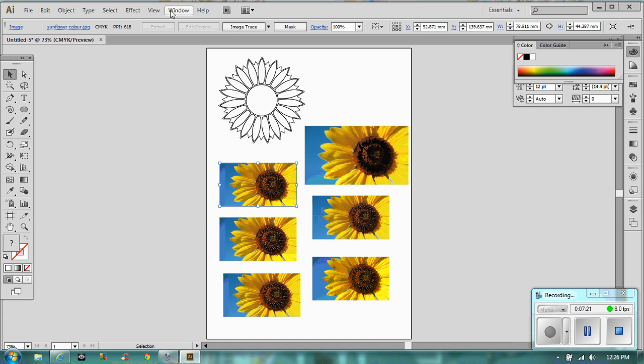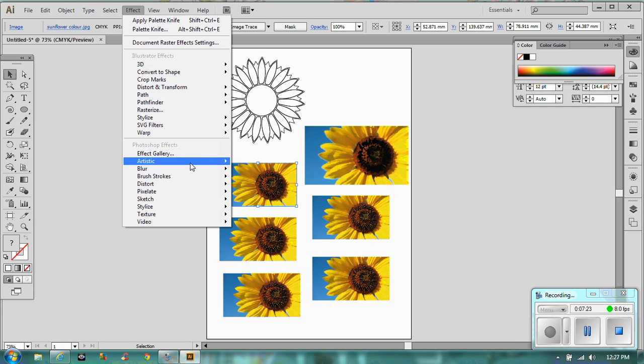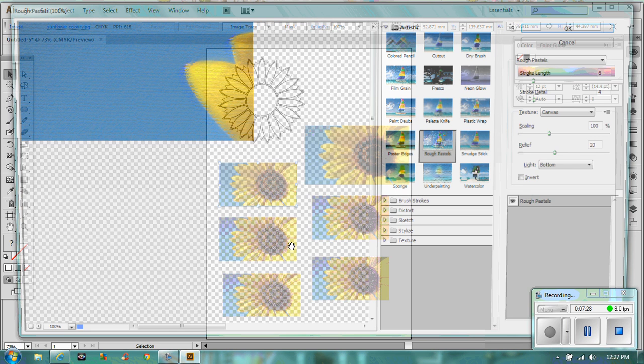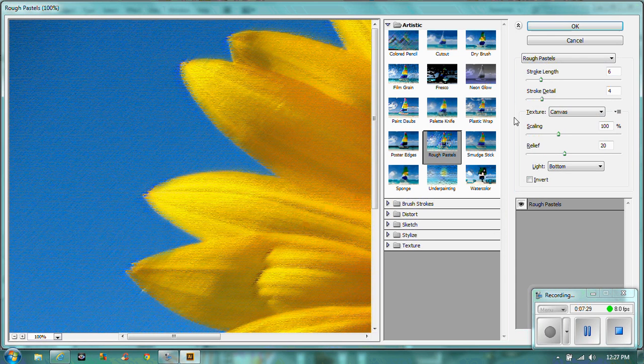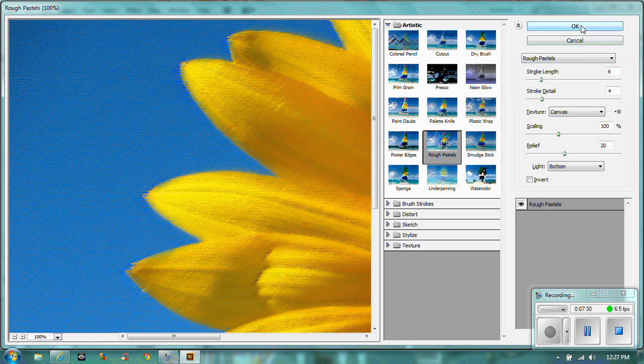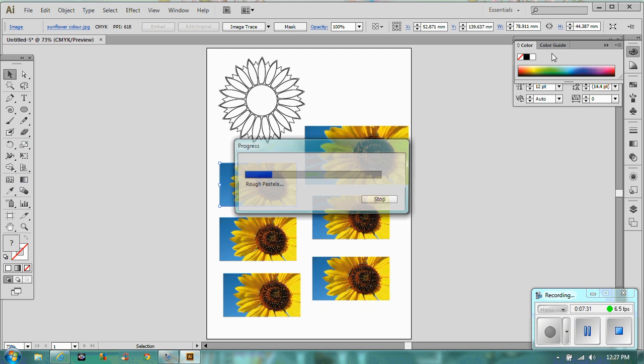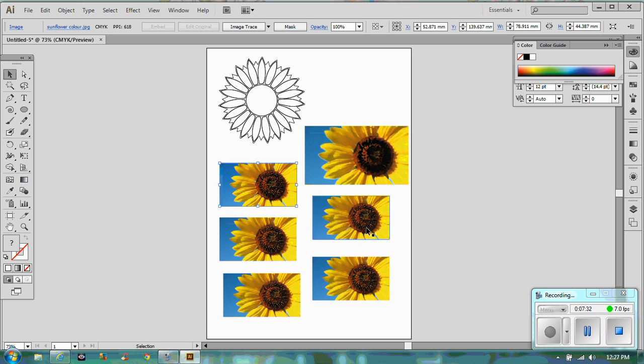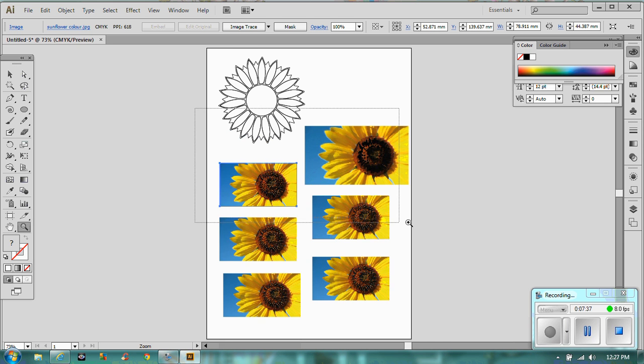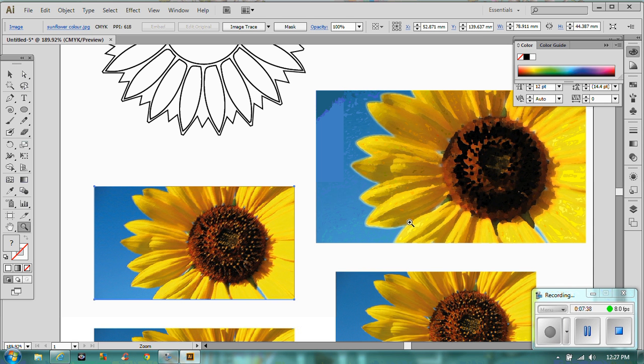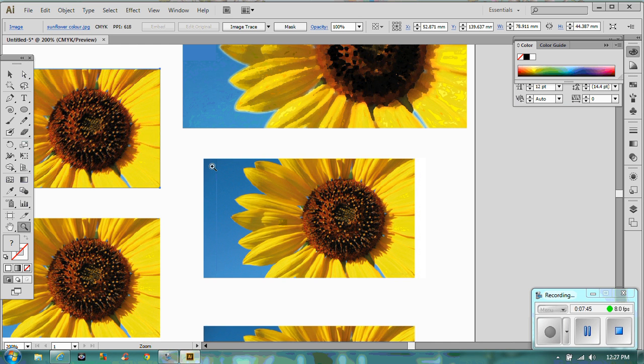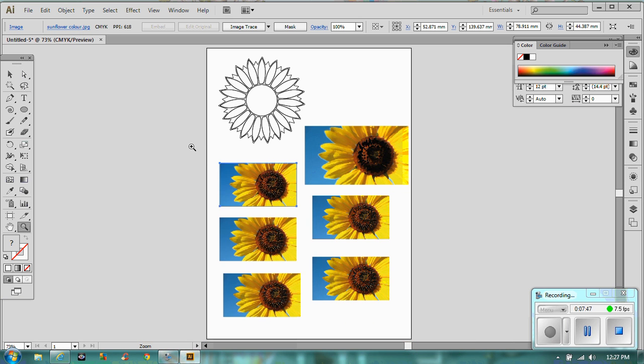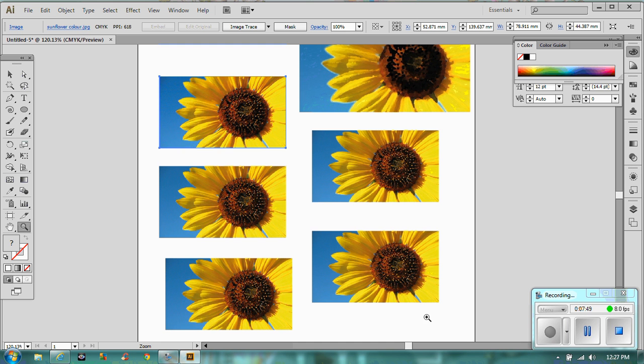So select it. And effect. Let's go to artistic. So we've had the palette knife. Let's go to, what about rough pastels? There we go. Click okay. And I think that that one probably hasn't actually changed it that much. Now, it doesn't look too different. So some of these effects are really good. And some of them are not so different.